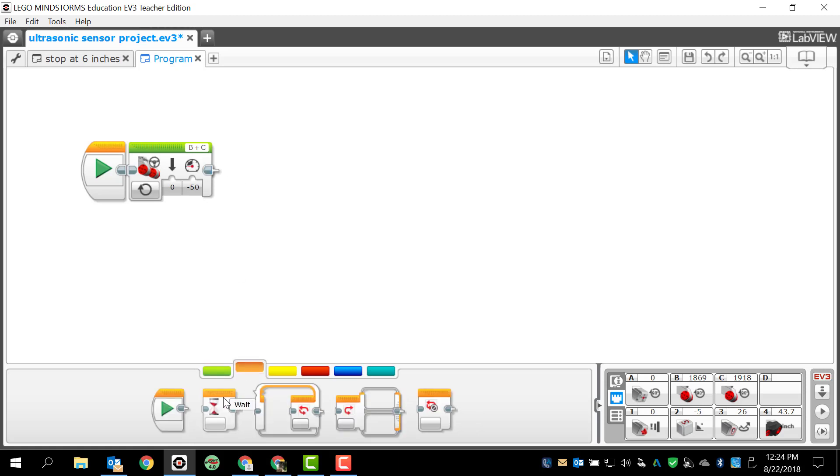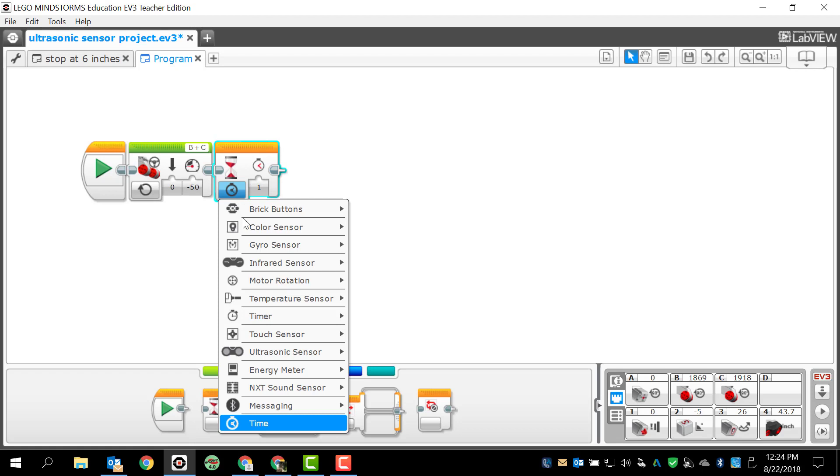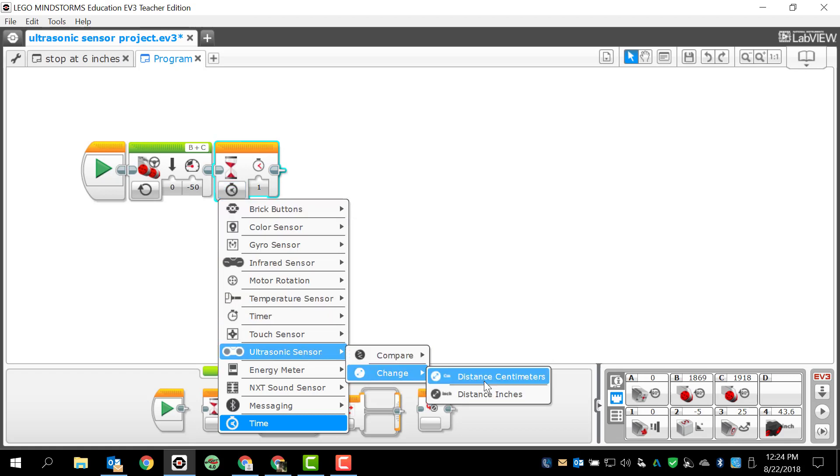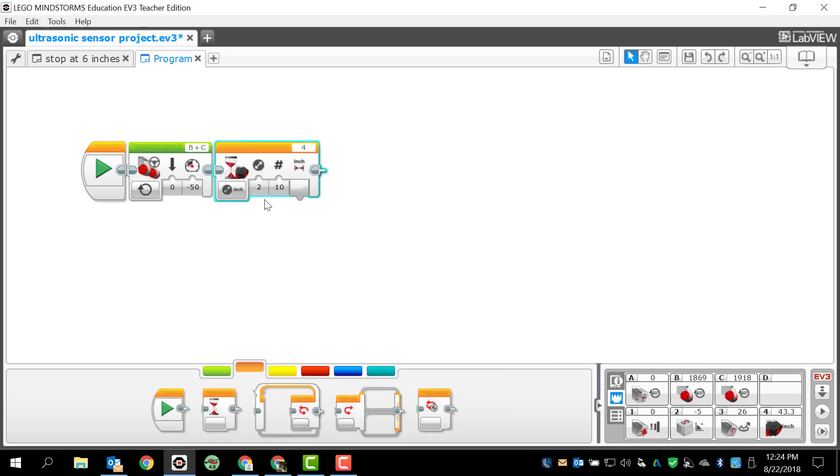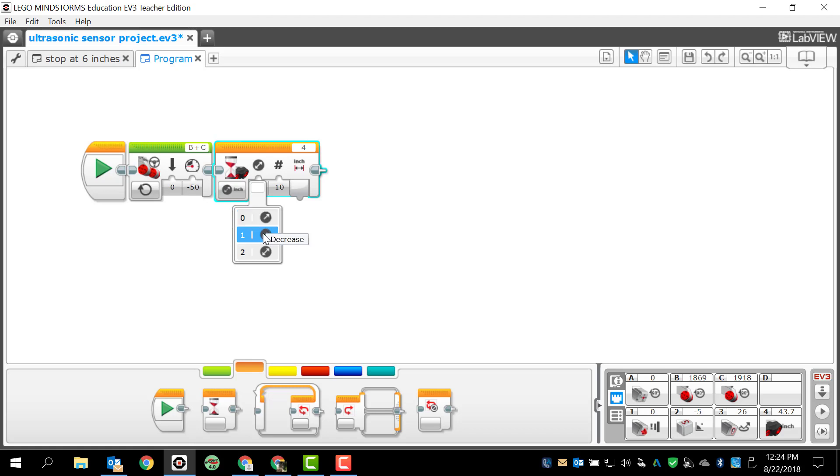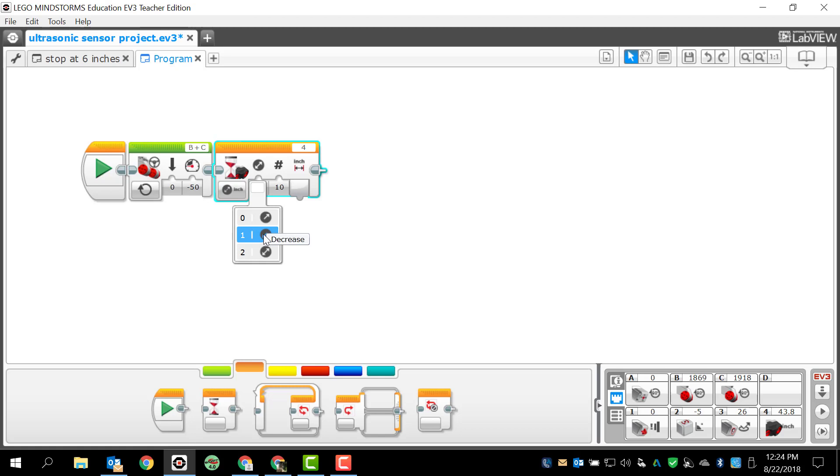Now, this time, I'm going to use the change option. So, I'm going to go ultrasonic sensor, and I'm going to use change, and change in distance in inches. And so, what we have here is some slightly different options. Here, I can say, okay, if I want an increase, then I have that. If I want a decrease, then I have that option. And if I want any change at all, then I have that option. So, if we want the number to go up, we want to use increase. If we want the number to go down, we can use decrease, and if we want any type of change at all, we can use any change.